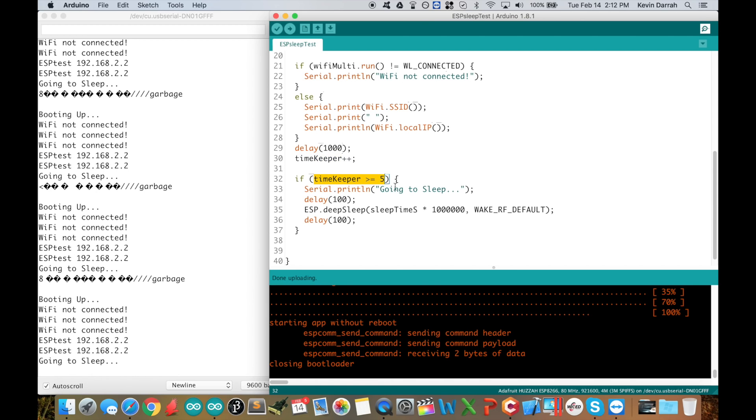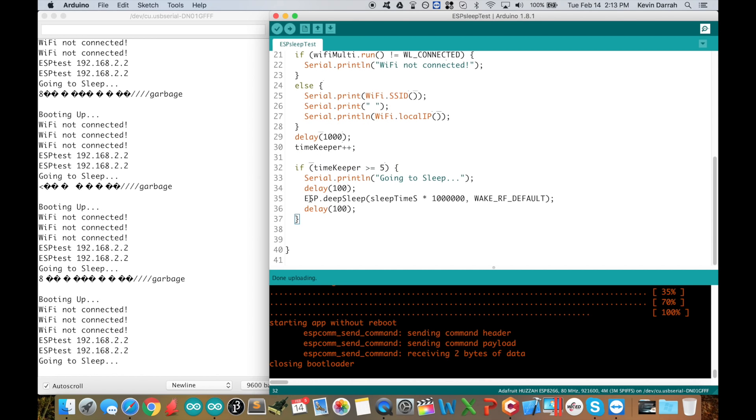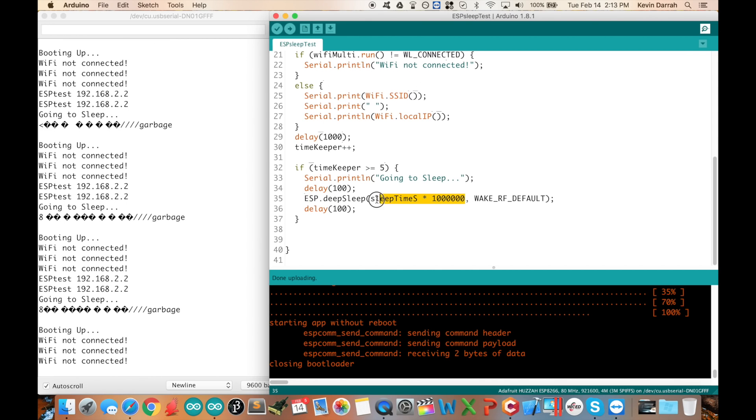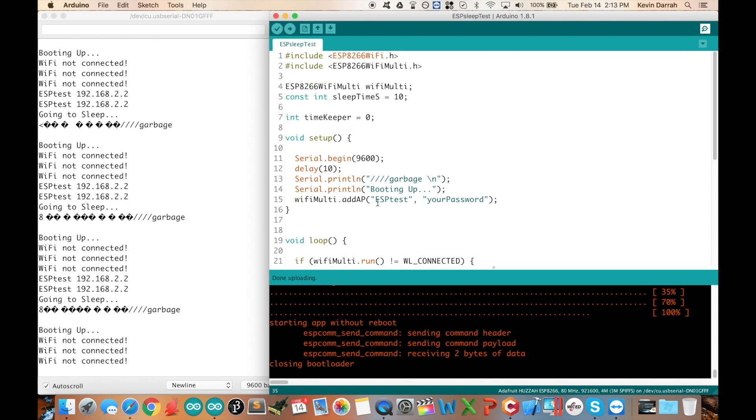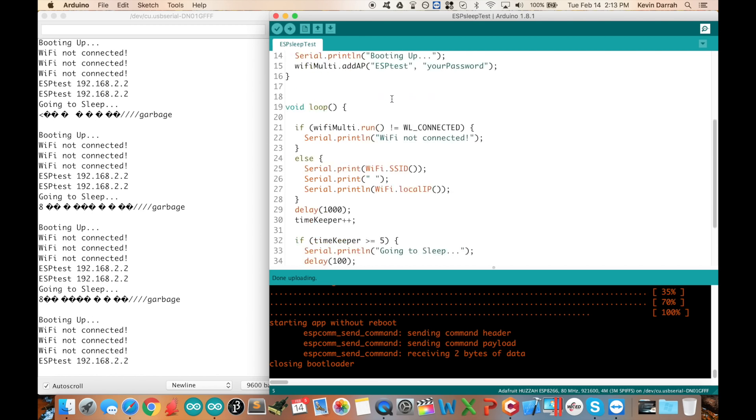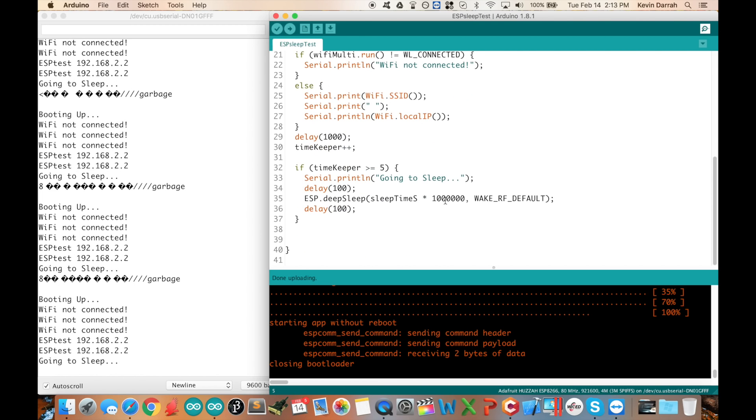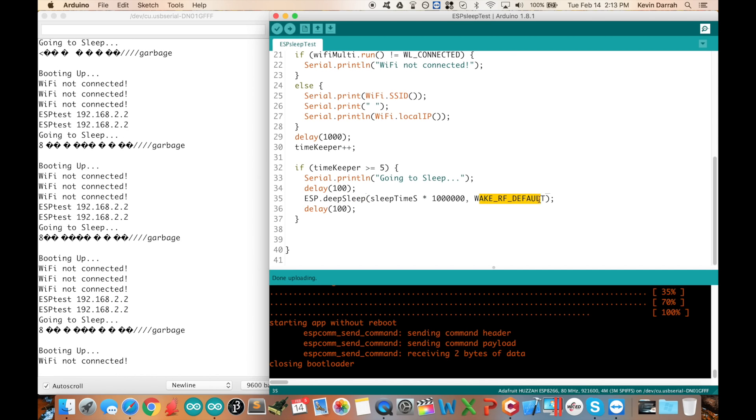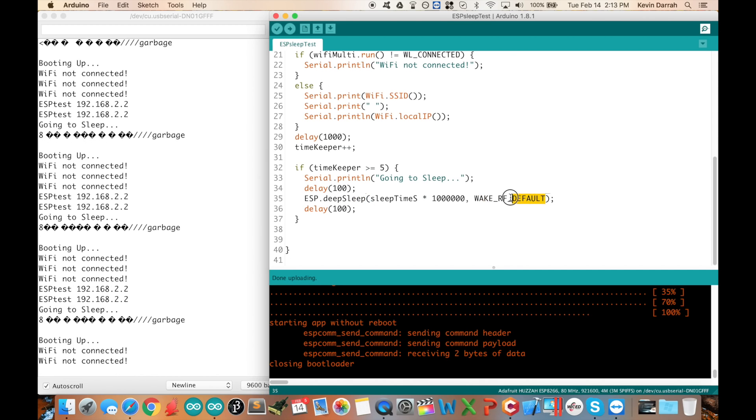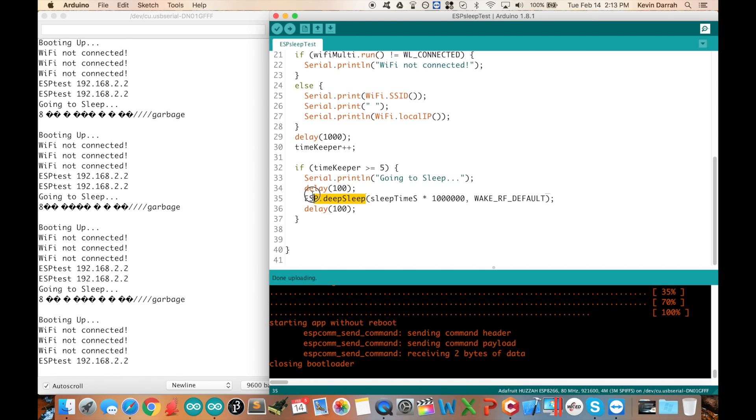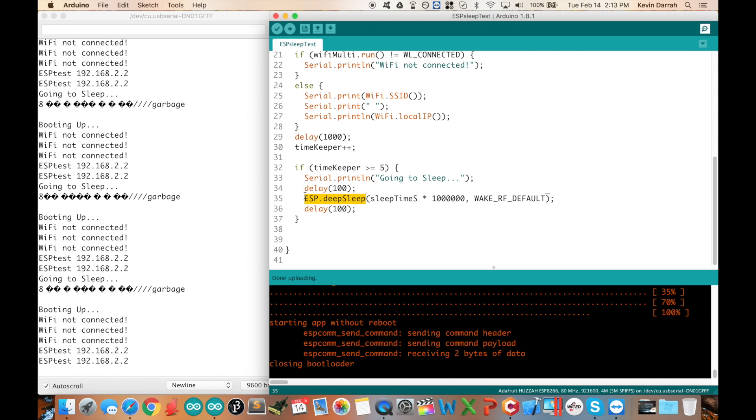After five seconds, then we want to go to sleep right here. So that's what this command does: ESP.deepSleep. This is in microseconds. You may have noticed up here I've got the sleep time in seconds, so here's just a one million multiplier on that to convert that to microseconds for the function. We're going to leave the wake RF in the default configuration so that when it wakes back up the radio is on.